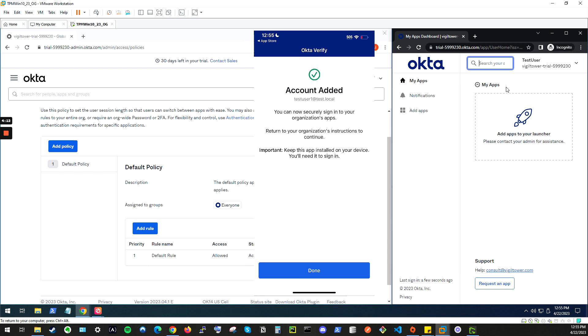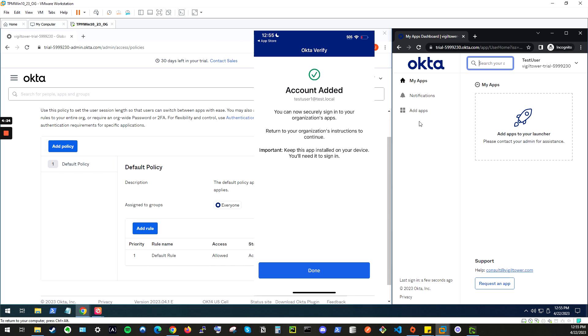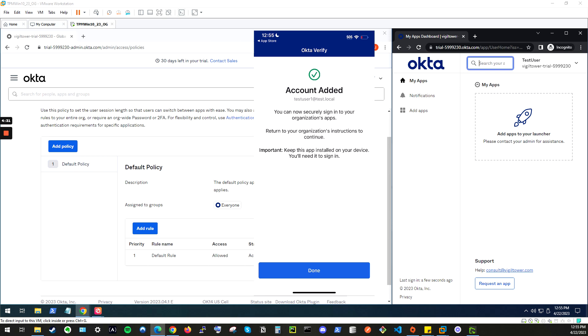And voila, you are logged into the Okta dashboard with Okta Verify. That concludes the Okta Verify tutorial. Make sure to check out the link in the description if you wanted to have this tutorial in PDF format. I'll show a quick preview now of the Okta Verify tutorial.